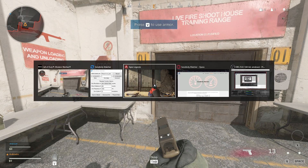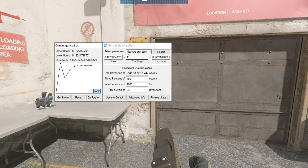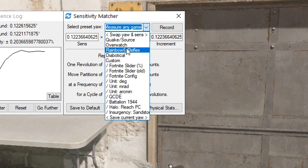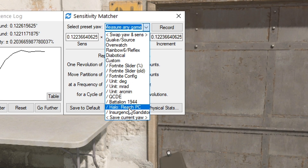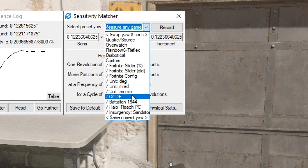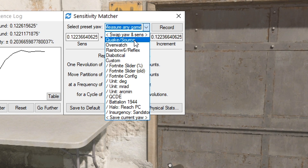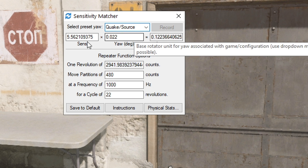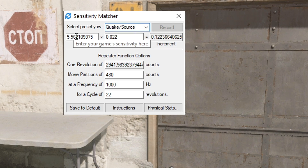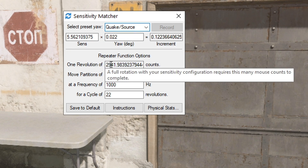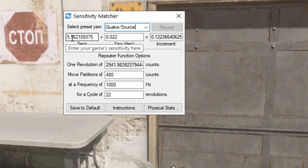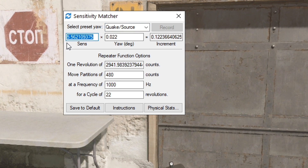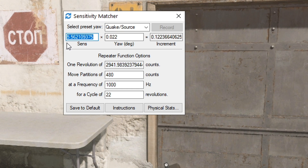So we've got the sensitivity measured. We go back to the program and it's already calculated it for us. We can then choose the game we want to convert to — for example, I want to go back to Apex — so I select Source engine and it gives me 5.5-something in Apex. That is beautiful. You can do this even for a super unknown game or a game in closed beta.